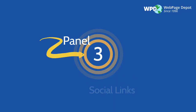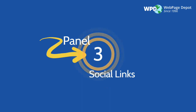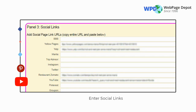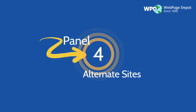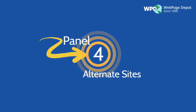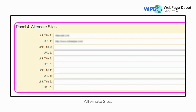Panel 3 is Social Links. Social links help provide a communication channel with those viewing your site and help with SEO. Panel 4 is Alternate Sites. Here you can provide other sites relevant to yours — try and get a backlink from the site you post.